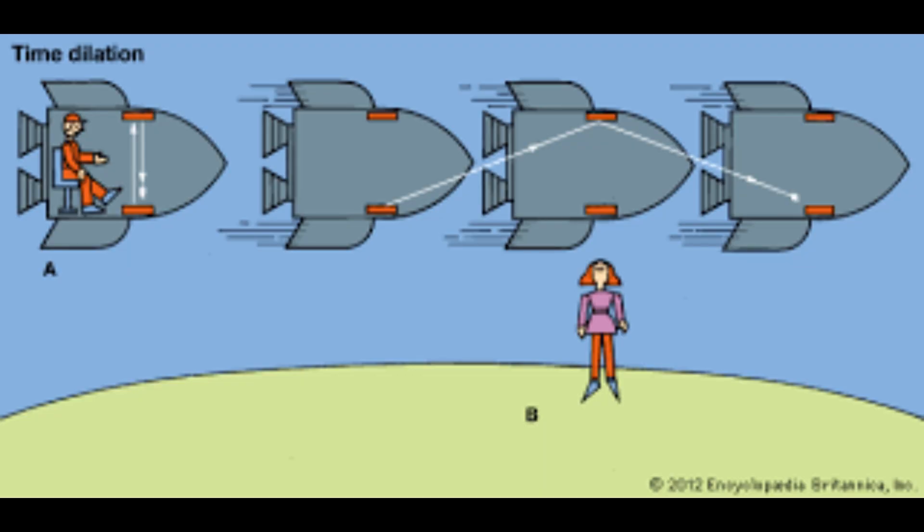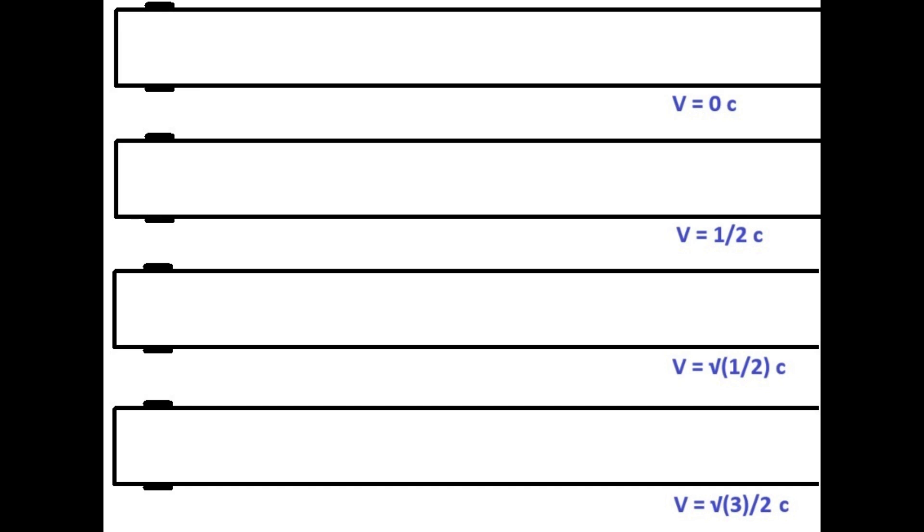This explains how photon clocks work. This is where a photon is balanced between two surfaces, with each bounce acting as a tick of a clock. Say you have four clocks: one stationary relative to you, one on a craft moving at half light speed, another moving at the square root of half light speed, and the last one moving at the square root of three divided by two light speed.